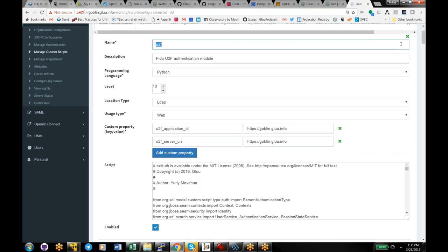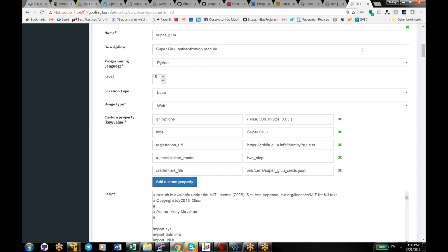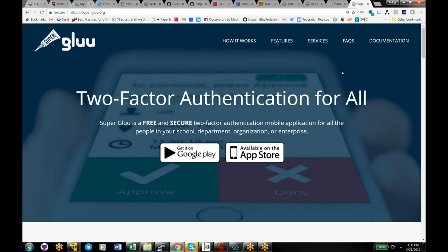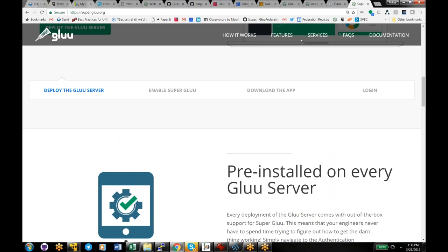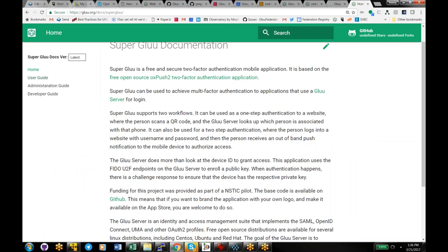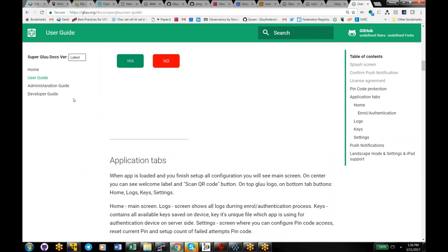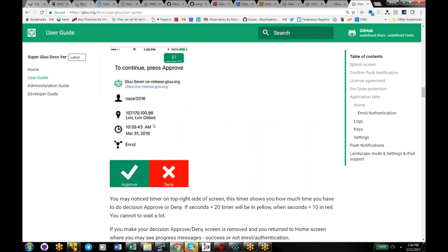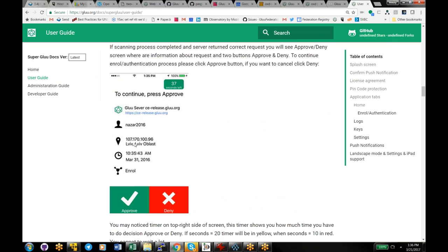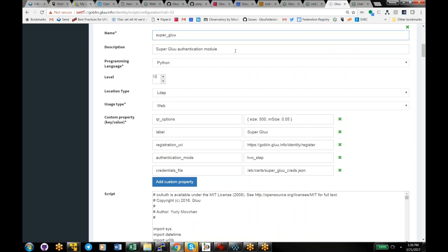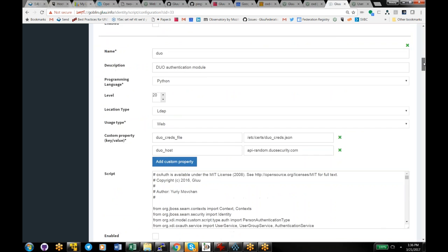Each script has a name. I've enabled the U2F script, but we also ship with other built-in two-factor options. Superglue is a free mobile app we wrote — it looks sort of like Duo Security, sending a push notification after you log in saying 'this person is trying to log in from this location, do you want to approve it?' It's free on the App Store, with an open source version if you want to brand it yourself for Android and iOS. We also have Duo, which is quite popular.